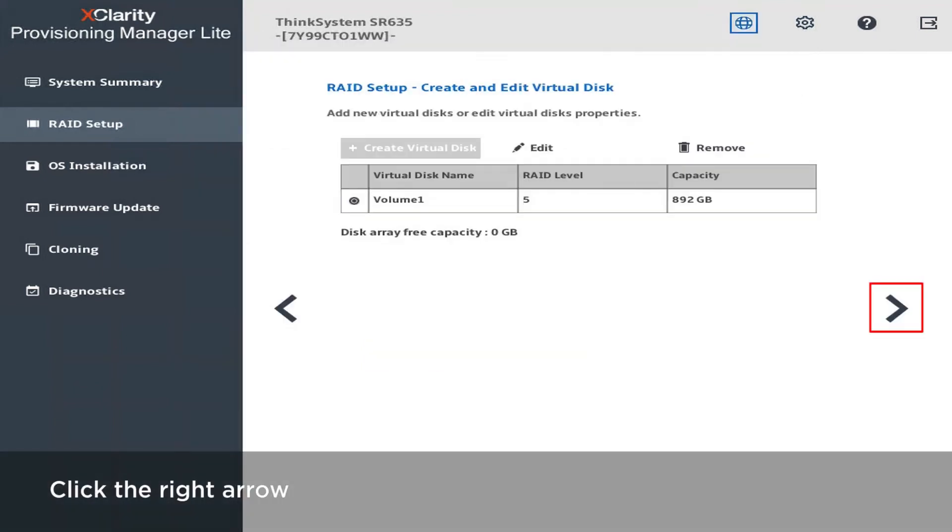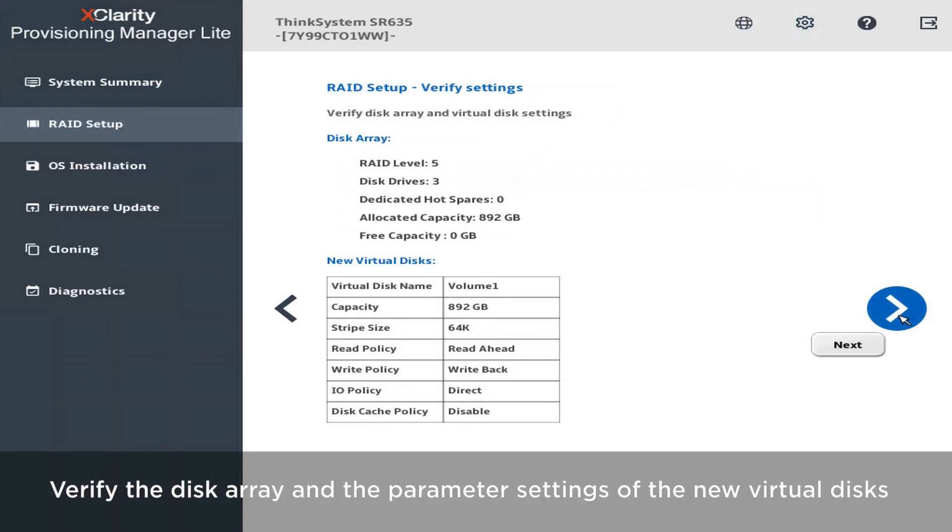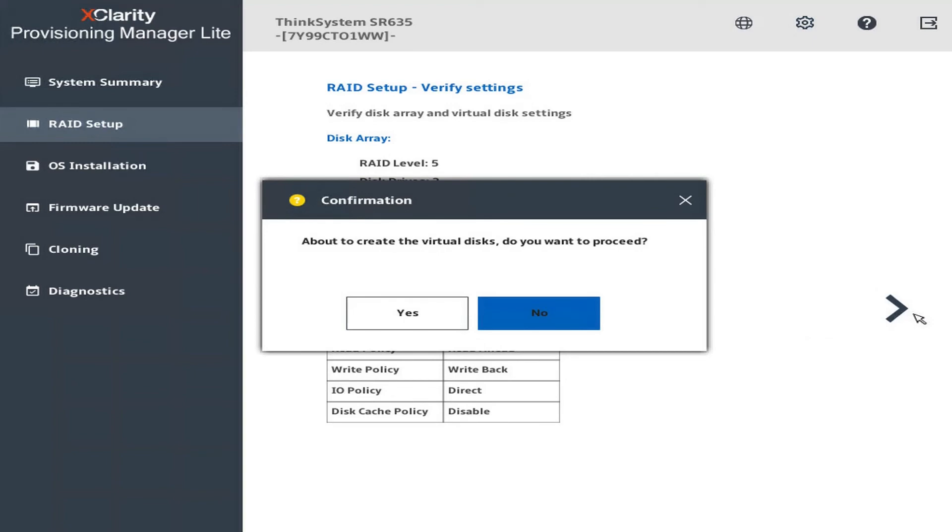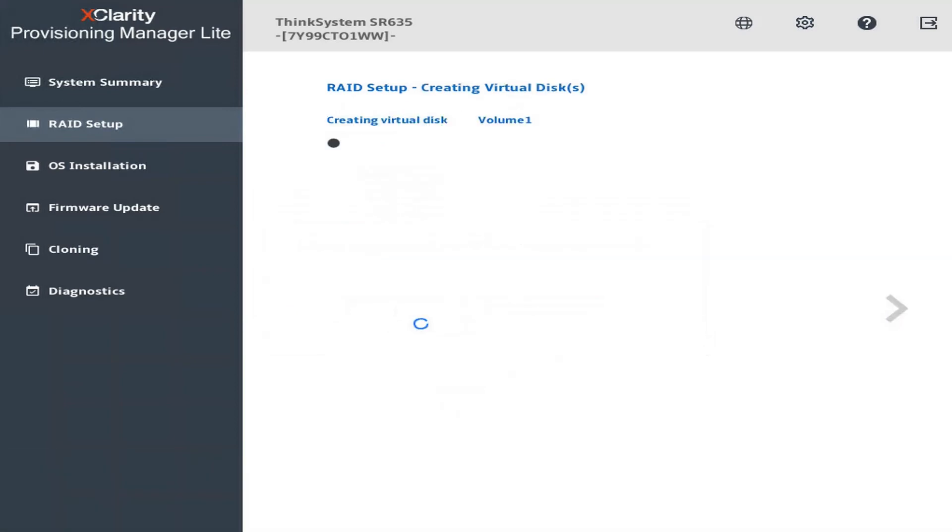Click the right arrow. Verify the disk array and the parameter settings of the new virtual disks. A confirmation window will be displayed. Click Yes to create the virtual disks.